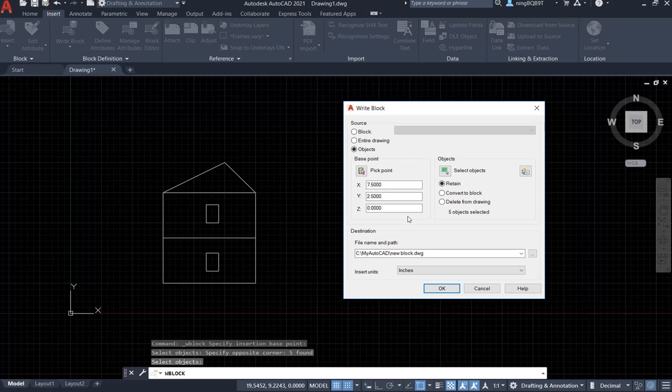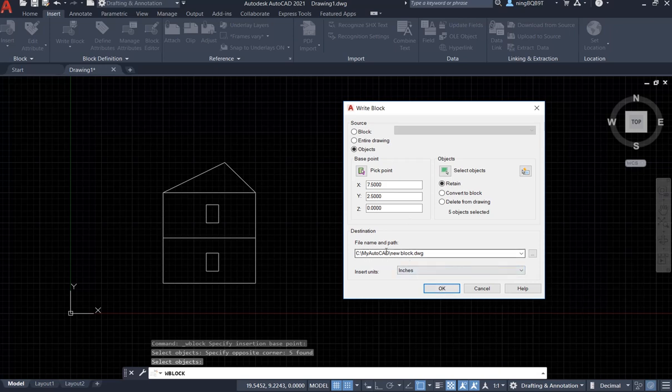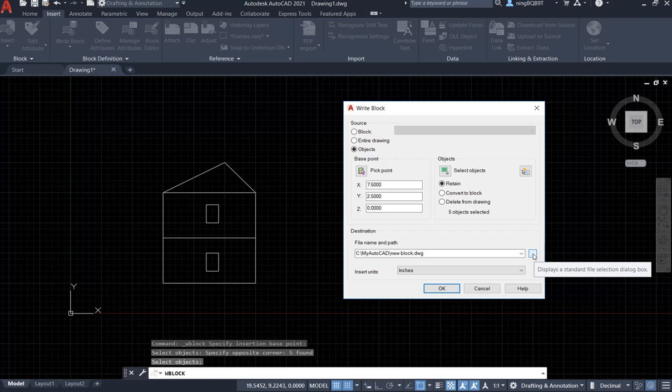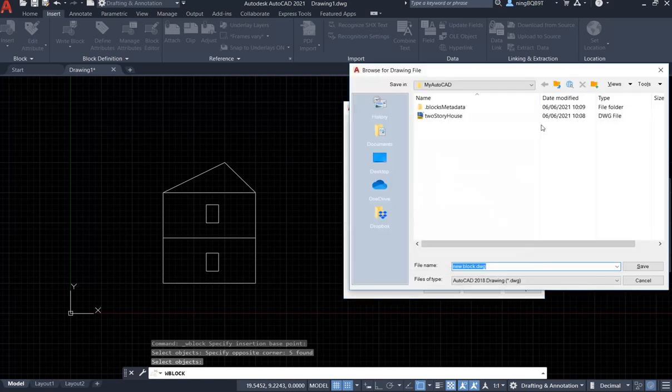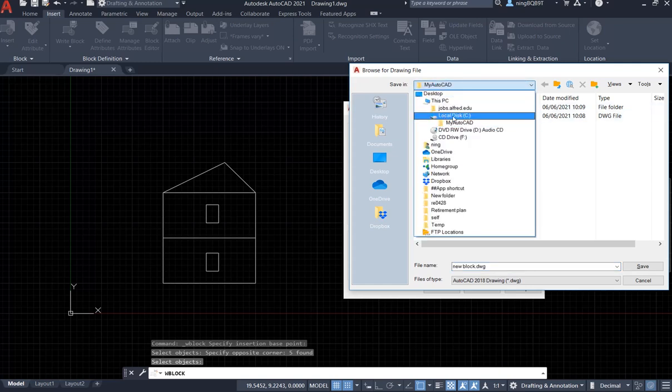And the last step, we have to go to here, file name and the path. We need to find a place to save the block. Click here, so I already have a folder, this folder is under my local disk C.